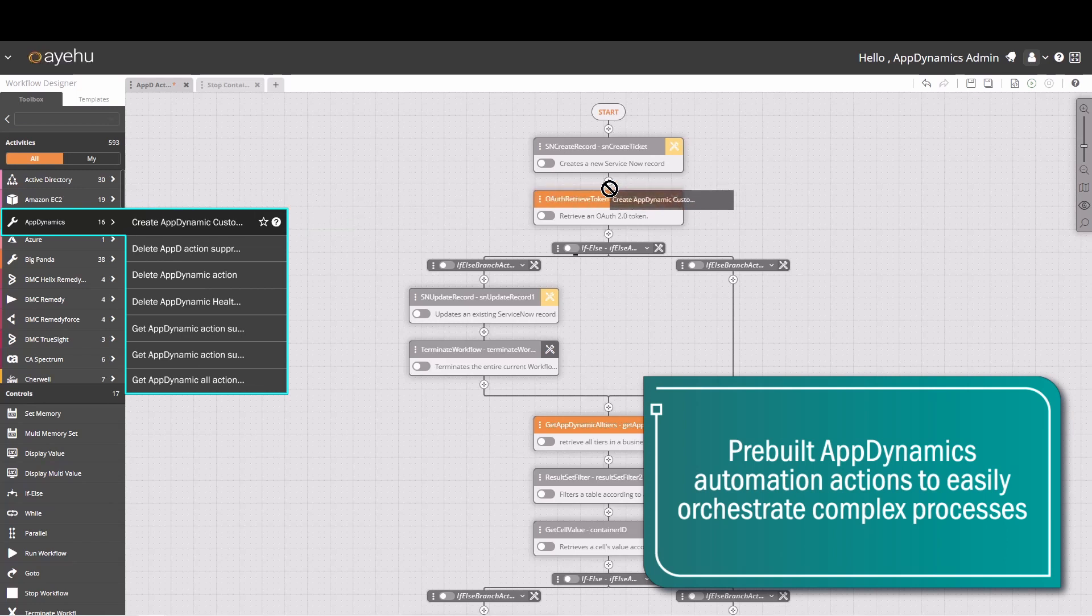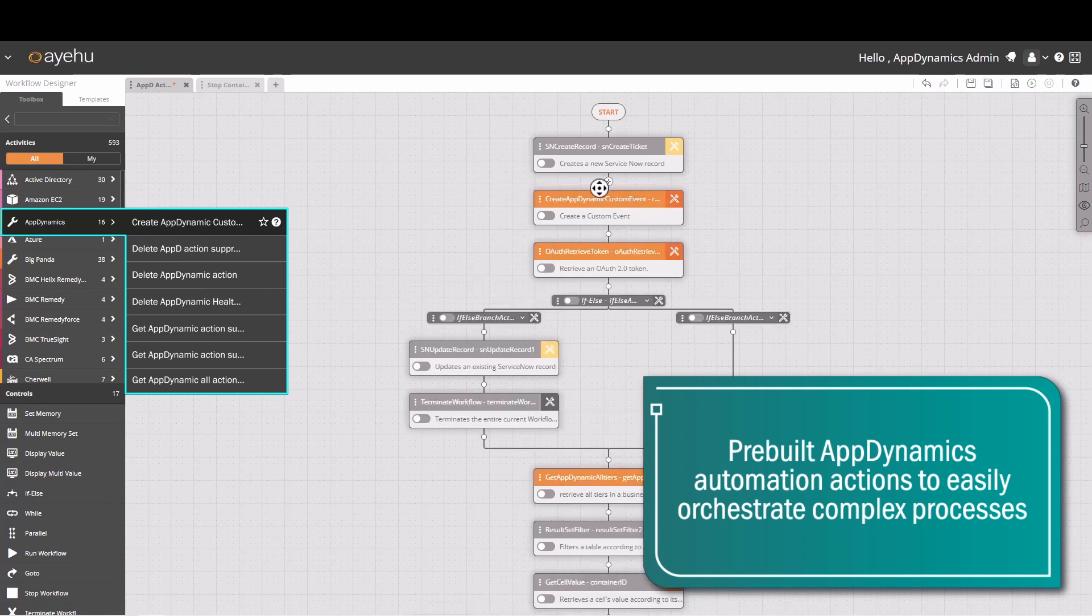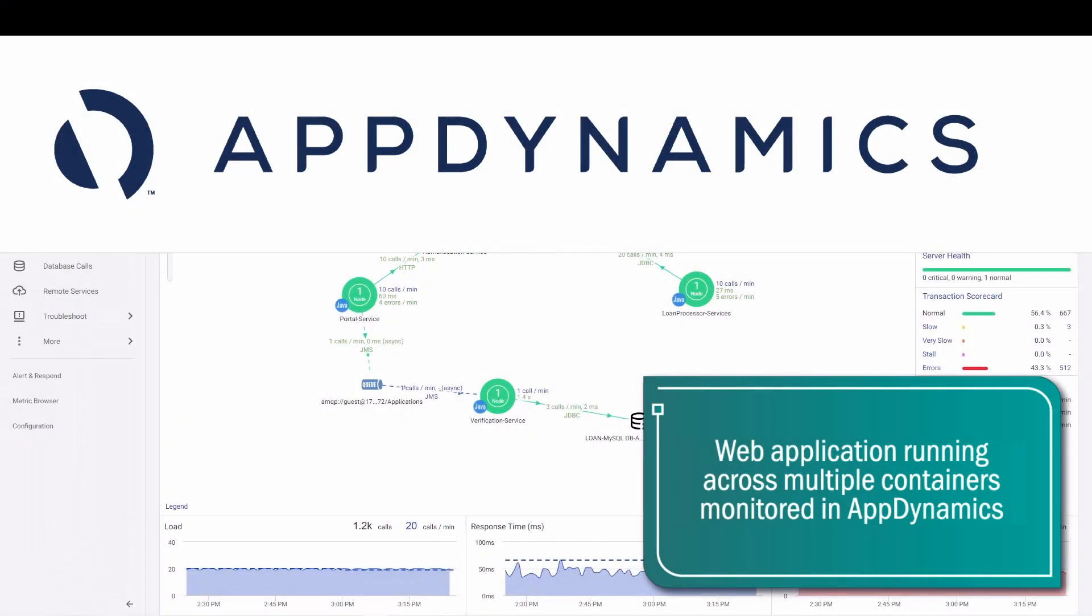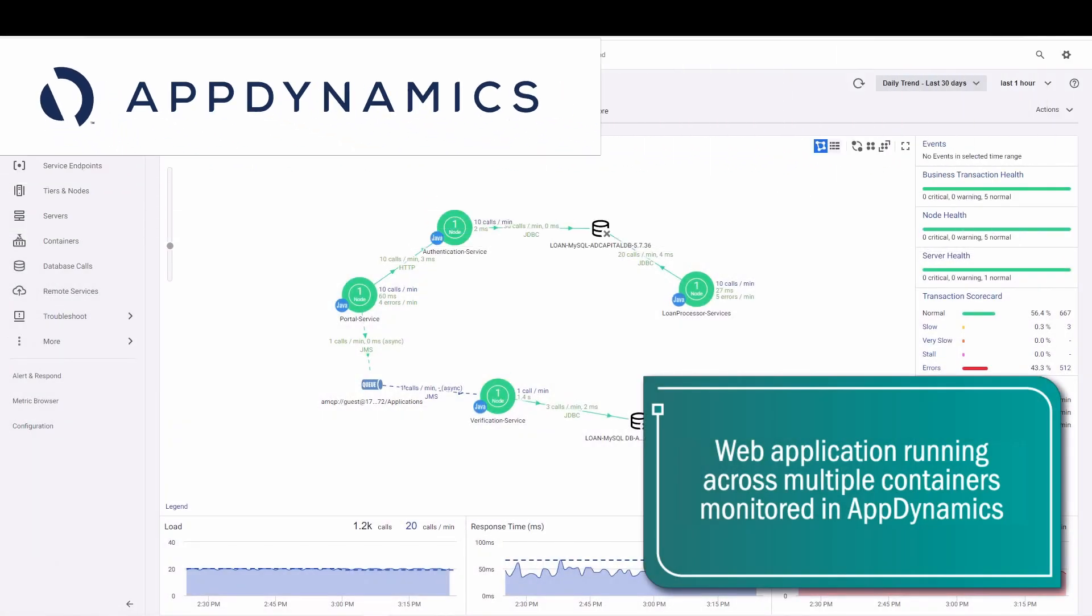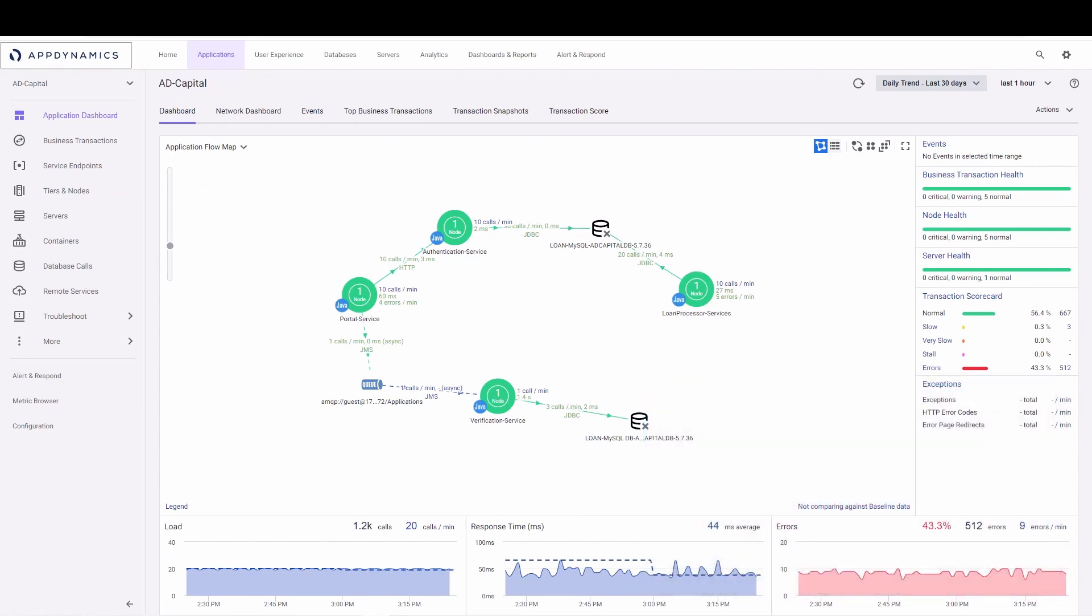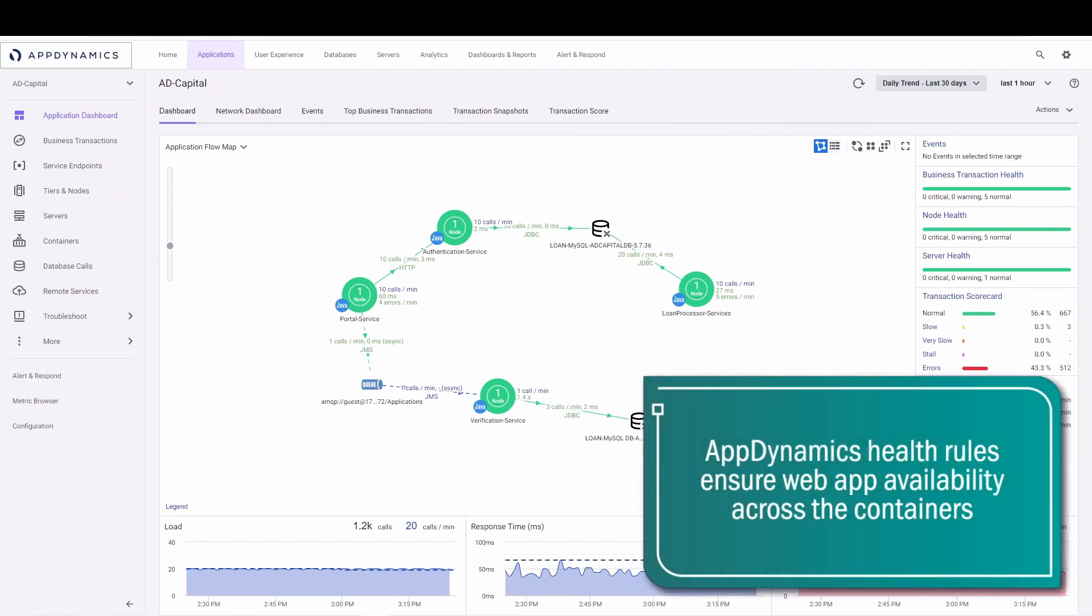Here, a web application is being monitored by AppD. It has a few different services that are each running on different containers. AppD health rules are set up to monitor these containers and make sure the application continues uninterrupted.